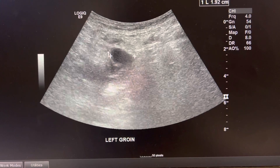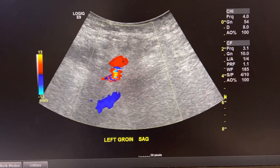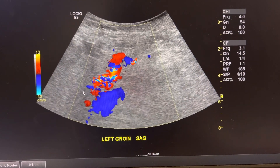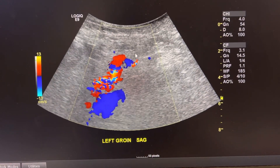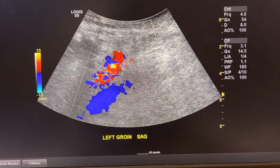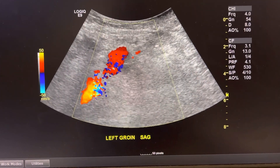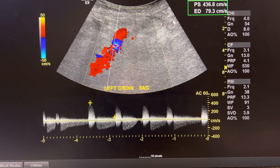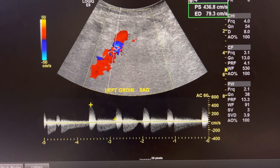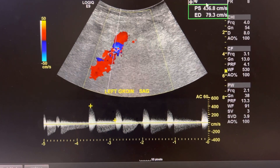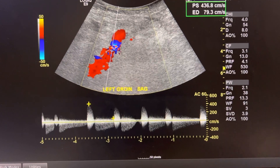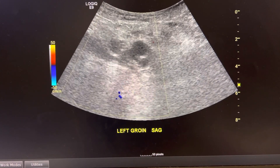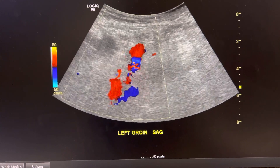I measured the pseudoaneurysm and took a picture of it in sagittal. This is the common femoral artery here connecting to the pseudoaneurysm. It's really hard because the patient is in a lot of pain and is super swollen, but you can see that the velocities are really high and elevated. Here's another live cine in sag.